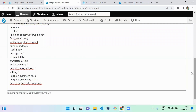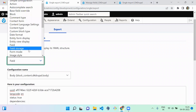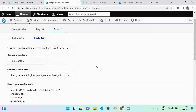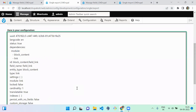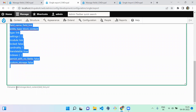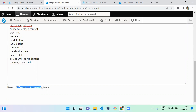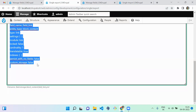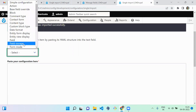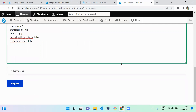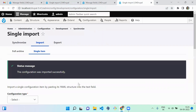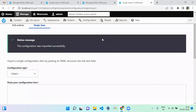To move the field storage, select Field Storage and choose block_content > field_link. Copy this data. The YML name is field.storage.block_content.field_link. Now import the field storage into the other instance - set configuration type as Field Storage, paste the value, and import it.